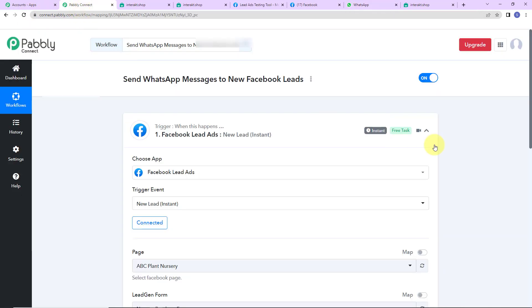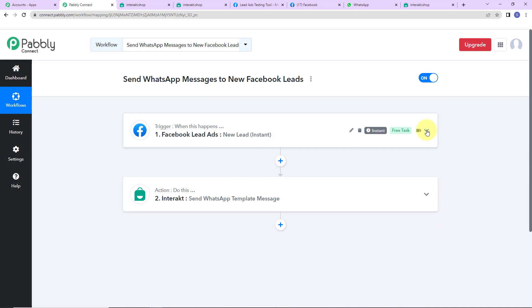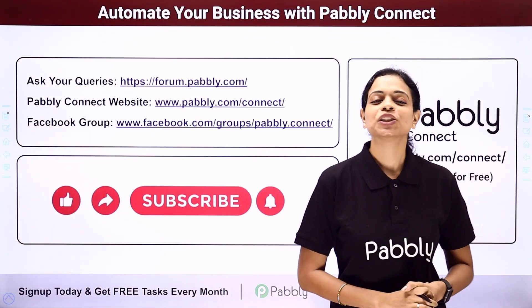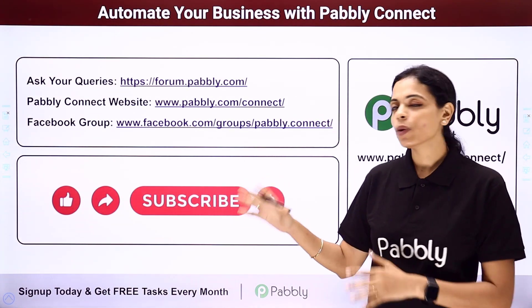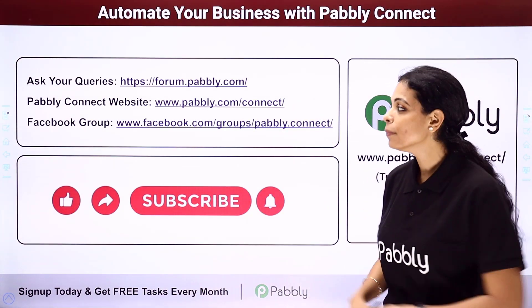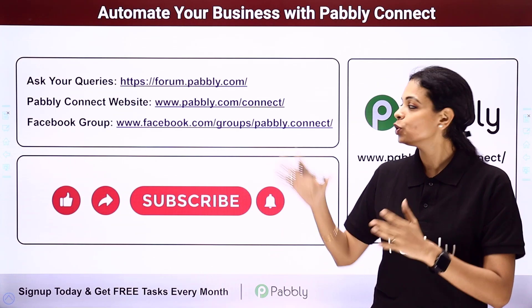Taking you back to Pabbly Connect to recap what we have done: our trigger application was Facebook lead ads with the event 'New Lead Instant', and our action application was Interact with the event 'Send WhatsApp Template Message'. If you have any doubt you can refer to the workflow given in the video description — you can also clone it and start the process immediately. If you have any specific integration to work on you can write to us, and you can integrate multiple applications using Pabbly Connect. To ask any queries write at forum.pabbly.com or visit www.pabbly.com.